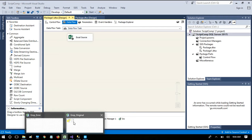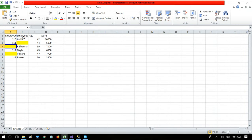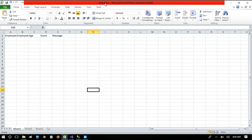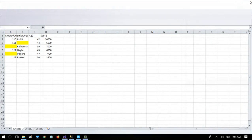We have two files. This is the source file which has Employee ID, Employee Name, Age, and Score, and some of the columns have null records as highlighted. Our aim is to separate these null records to an error file. The error file is currently empty, and in addition to the employee columns, it has a Message column where we write why a row was rejected. This is also going to be done using script component.